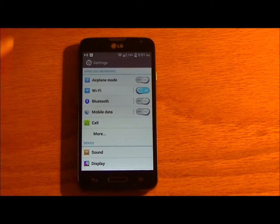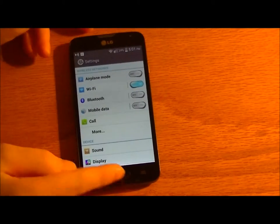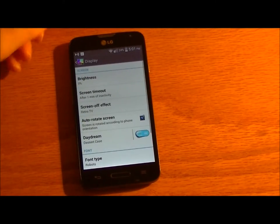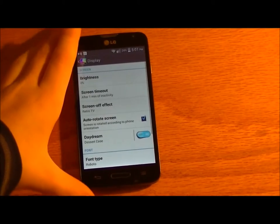Then you have a few options for display. What it looks like when you turn the phone off and stuff like that.